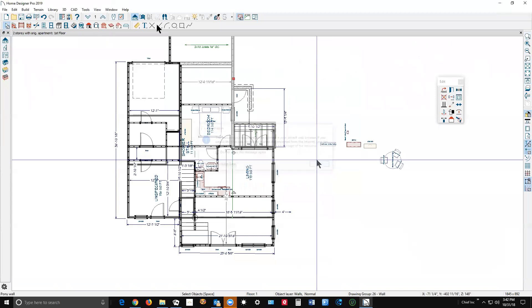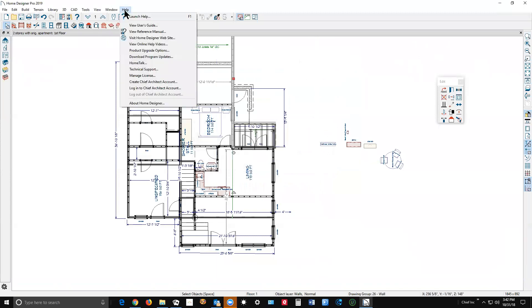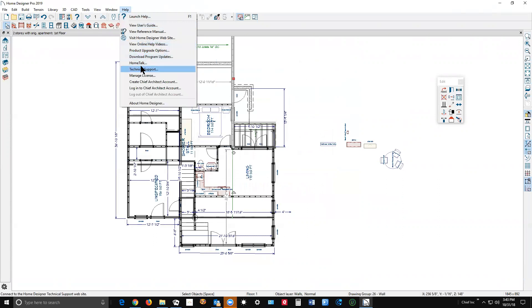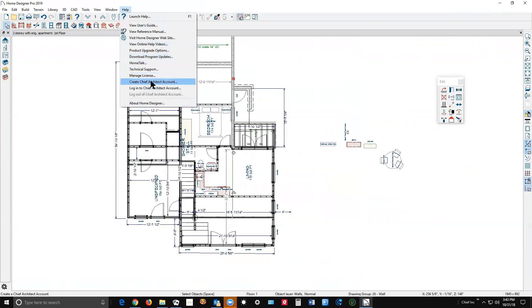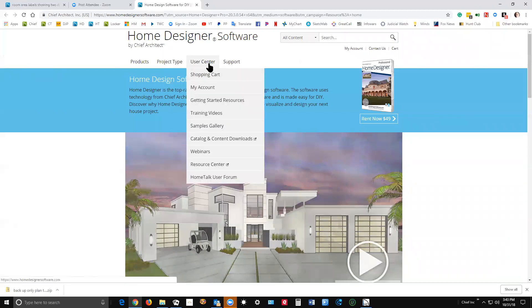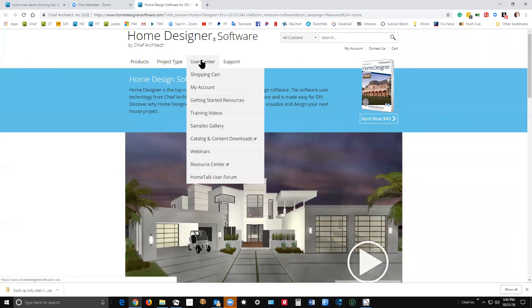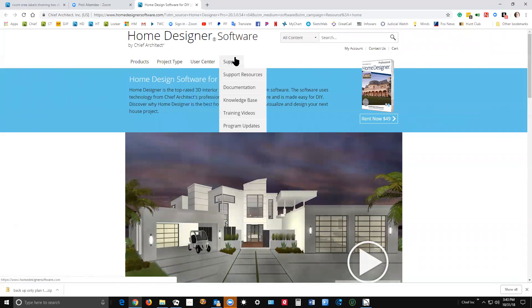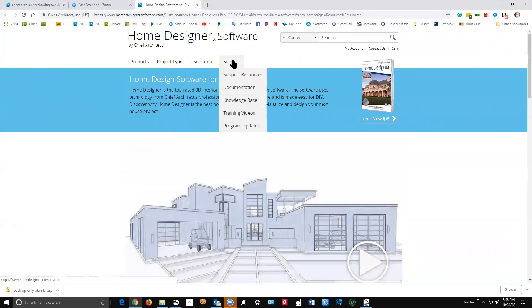Okay, I'm going to go back to the help menu. Well, here's online videos. You probably already knew about that. And here's Home Talk. You already know about that. Let's see. Let's click on visit the Home Designer website, because there's a very important section on the website that's very useful to new users. We're going to the user center. I think maybe it's under support. There it is, support. Knowledge base.